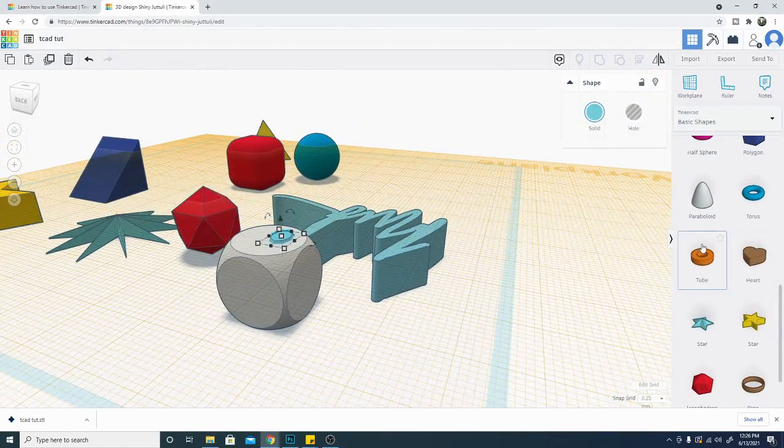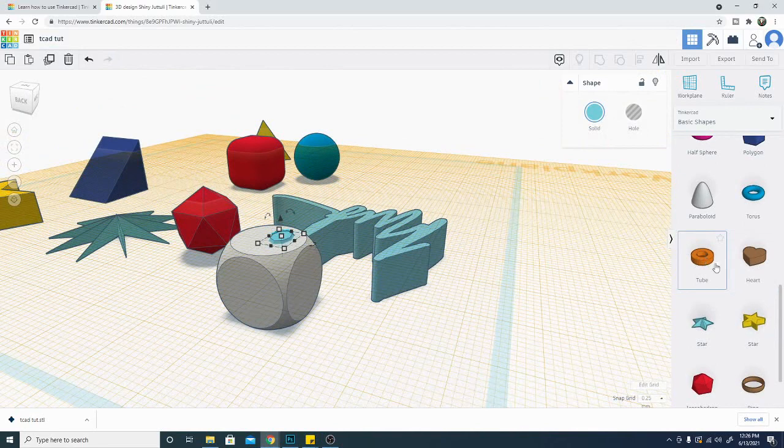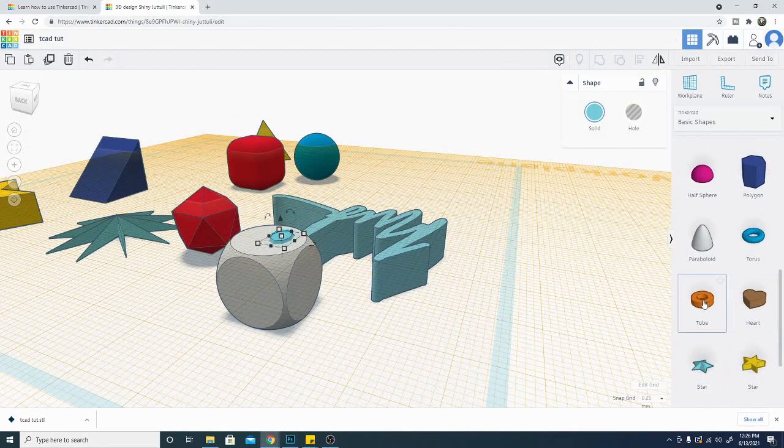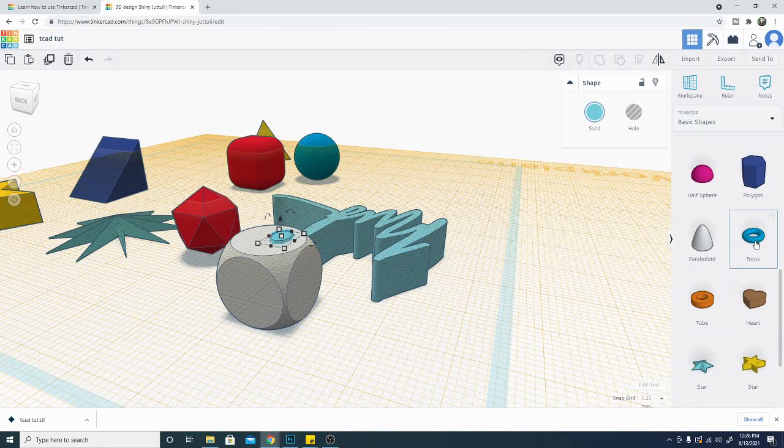There is a heart. There is a tube and a torus. Now, the tube is not to be confused with the torus. The torus is rounded all around.